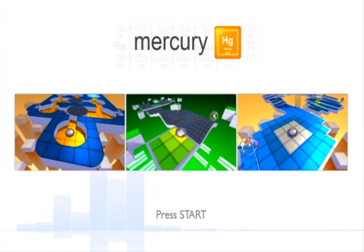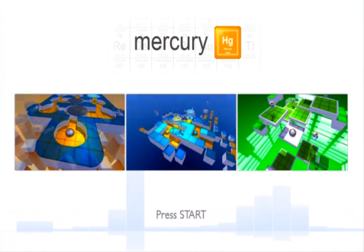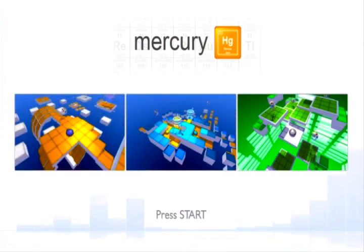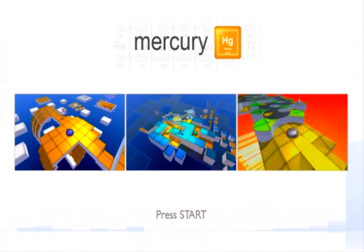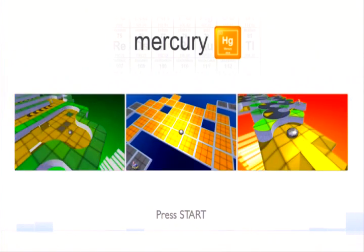Hello guys, this is Adam Up Now, and this is Mercury for the PlayStation Networks.